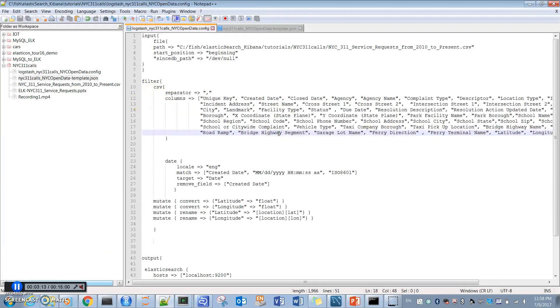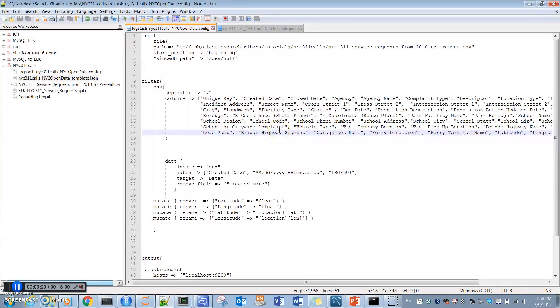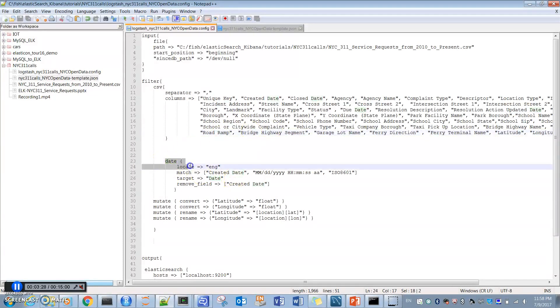In this part, I am specifying the column names. Logstash, when it imports data to Elasticsearch, imports all of them as text. But we have date and latitude-longitude information here, so we will change them to their appropriate data types.